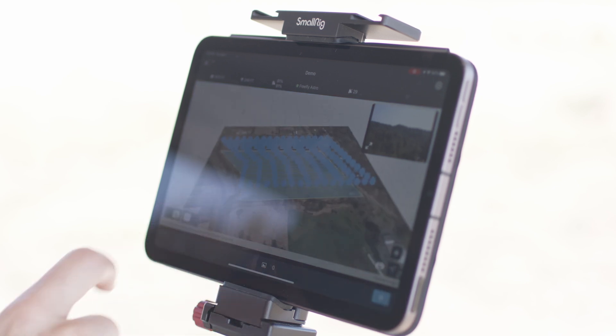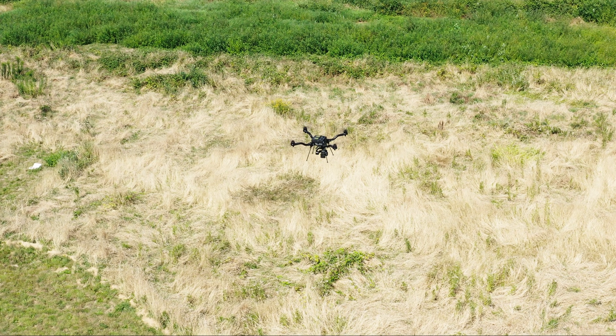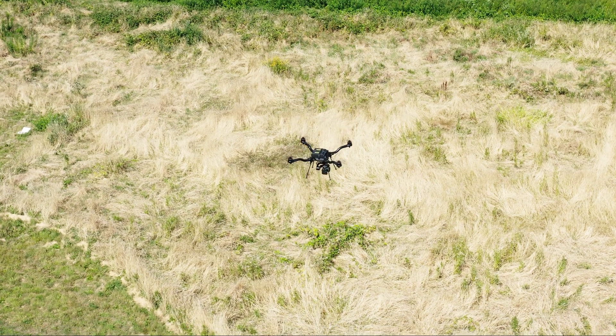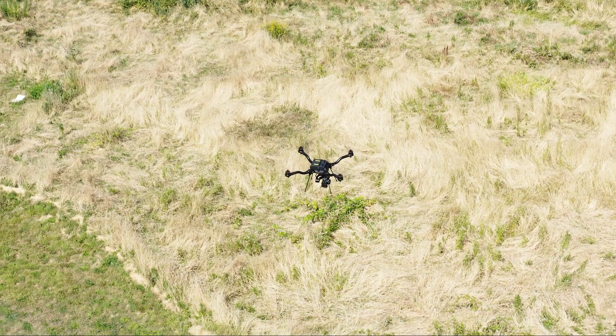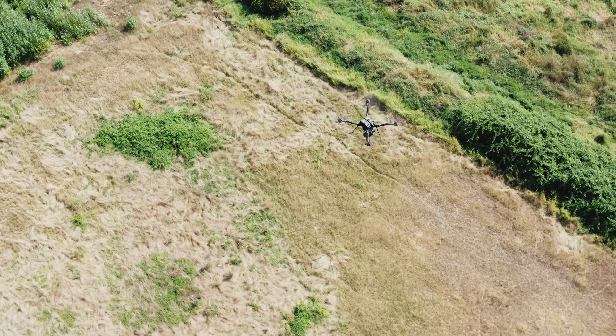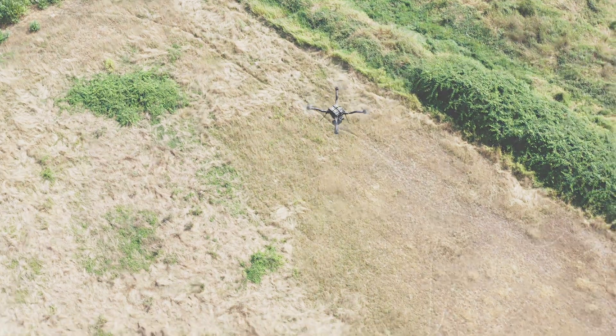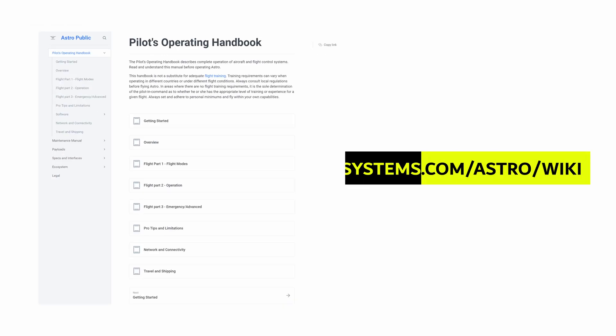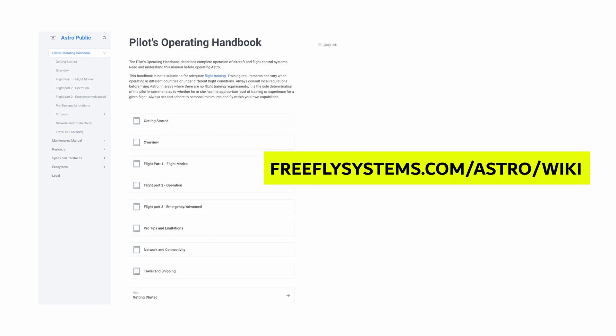You can use other processing apps too, like Pix4D, Trimble Business Center, or DroneDeploy. That's the basics of how to map with Astro and SiteScan. Visit our wiki to learn how to get the most out of Astro and SiteScan.